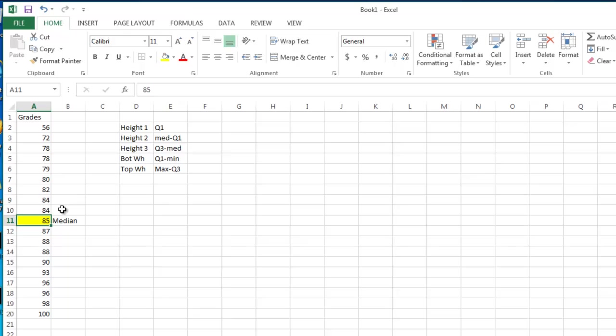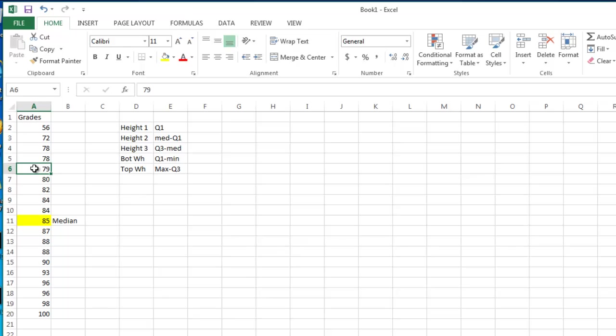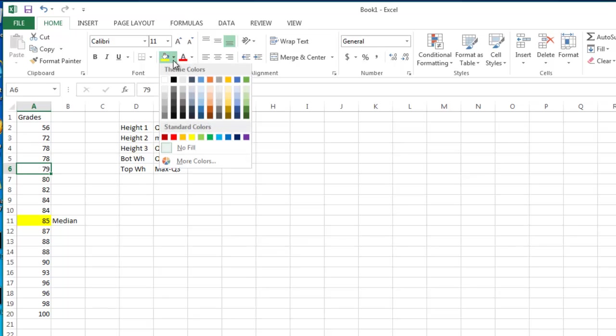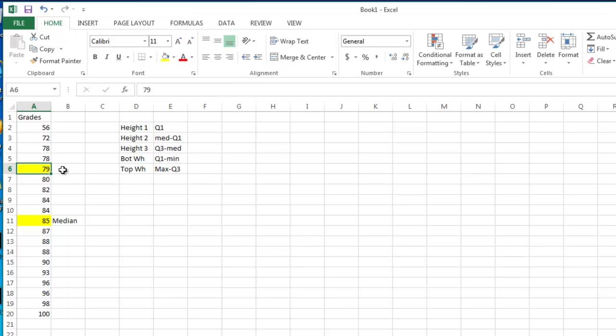Now I'm going to find quartile 1. So I look and I see that I have 9 numbers. The middle number in that should occur right here in value number 6. And if I look at that, I can see that there are 4 numbers 56, 72, 78, and 78 above 79, and 4 numbers 80, 82, 84, and 84 below 79. So that is the median of my top half, and the median of the median is quartile 1. So I will highlight that and label it for our purposes so that we don't lose it later on.